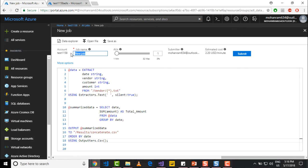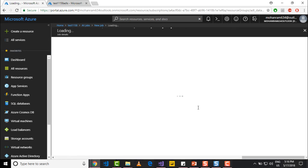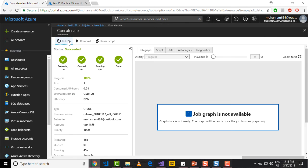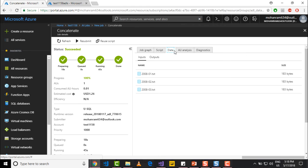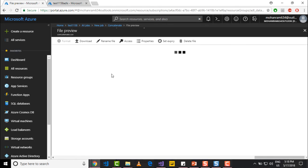So I will name the job as concatenate and I will go and submit the job. So the job is successful. So let me go to my data folder and go to my outputs and go to concatenate.csv.